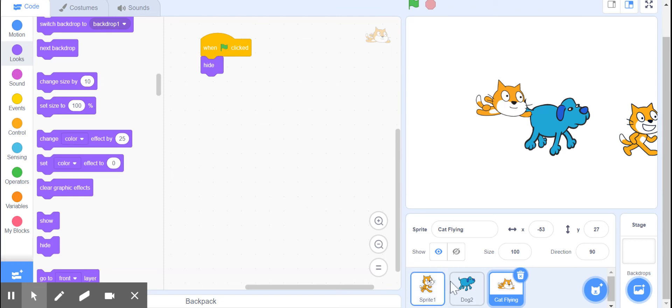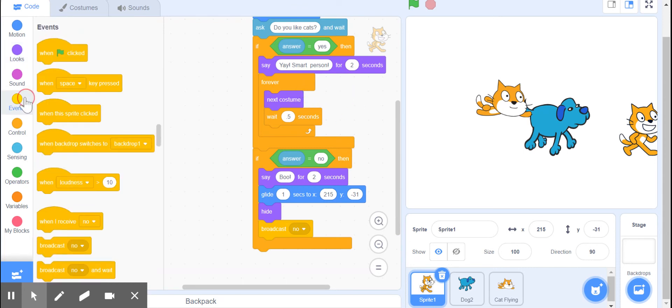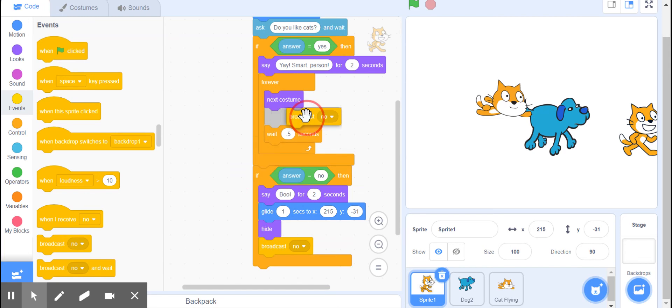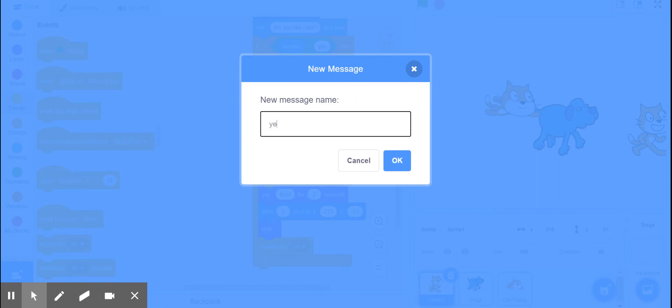Back over here to our original Scratchy. Now if the answer is yes, we're under events, we're going to do broadcast, new message, 'yes.'